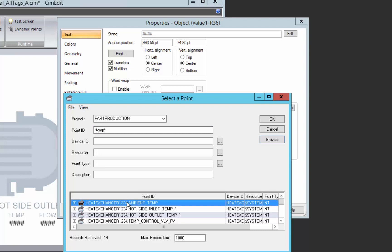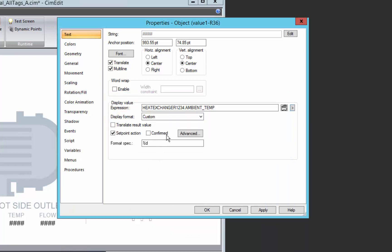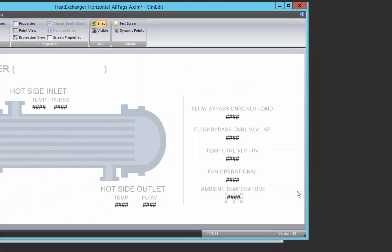Typically what you would do is browse into your point database and find your new temperature variable and directly reference a value in your database. The problem with that is if I want to reuse this screen across multiple assets, this is pointing to a specific asset's value. So I want to be able to use substitution to make that dynamically updatable based on which heat exchanger I'm looking at.